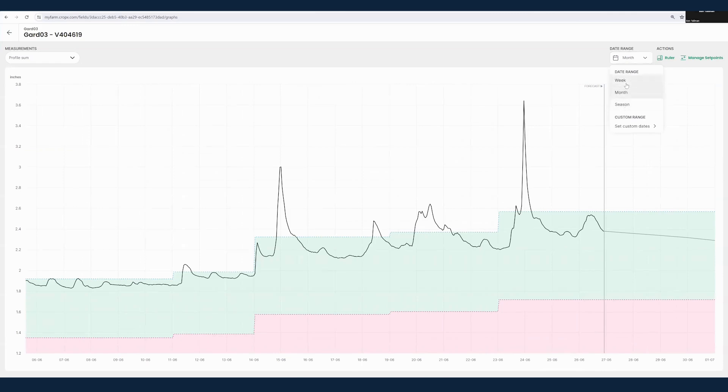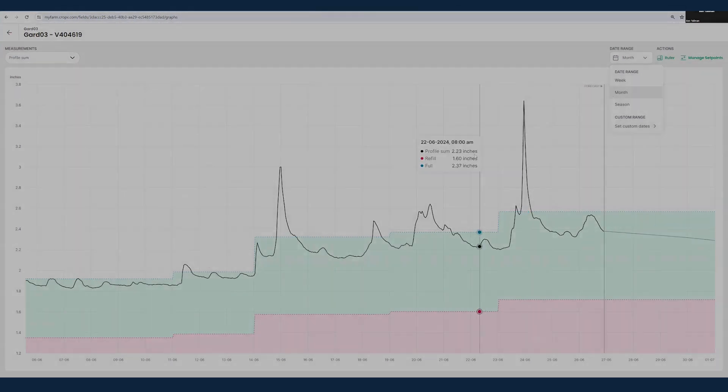We can look at the full season, the last week, or the month here, which is our current status here for the default. We can also use a custom date range.